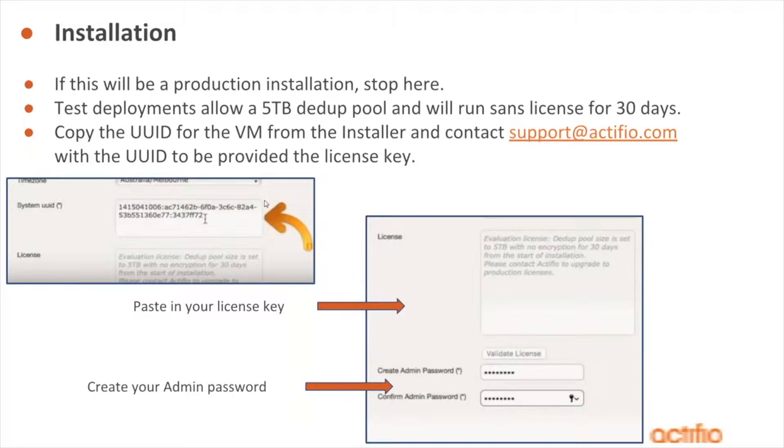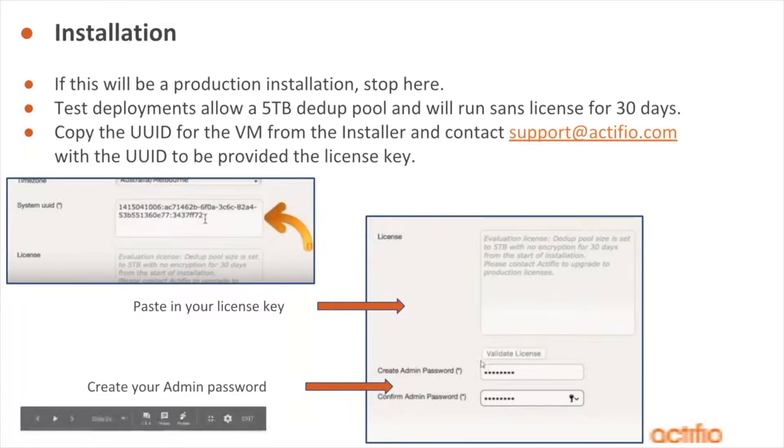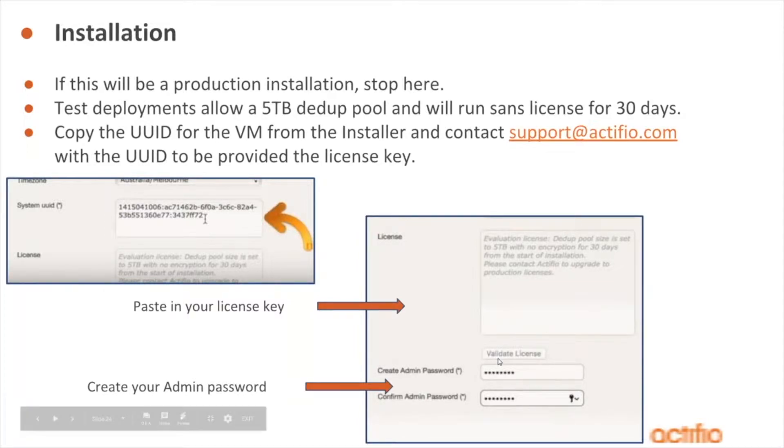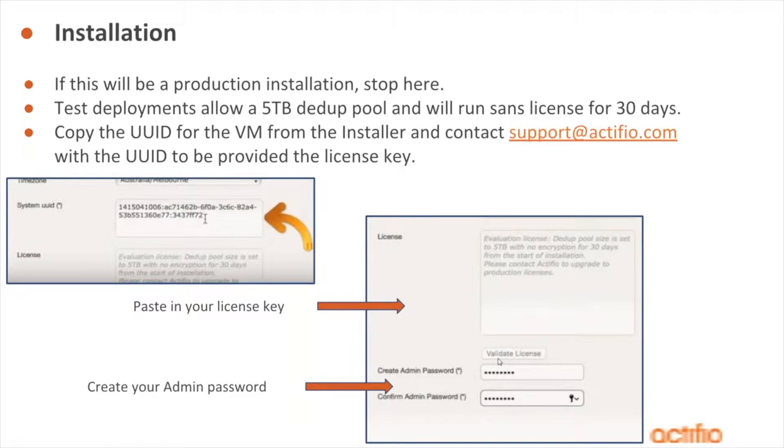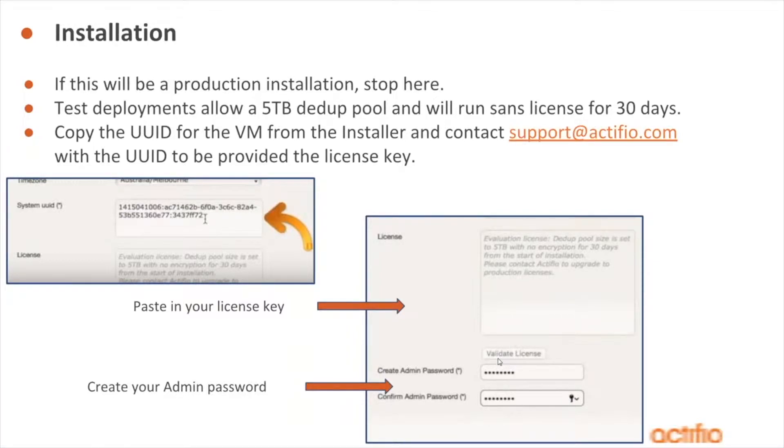When you get it back, simply copy it and paste it here. You can see that our license field has a little blurb about the evaluation license giving you five terabytes for 30 days. Just paste it right on top of that, click validate license. Make sure that you clean your input when you copy it and paste it. If you copy a space at the end, it doesn't validate. Just make sure you don't have any leading or trailing spaces. Then we're going to create an admin password. This is the password that you use to log into the Sky UI.